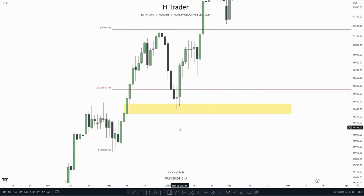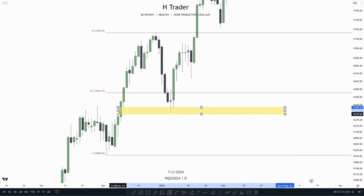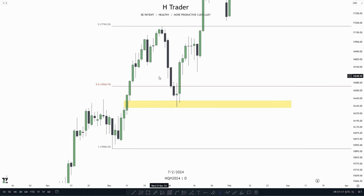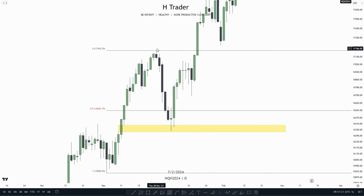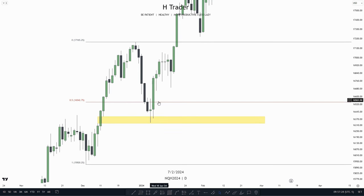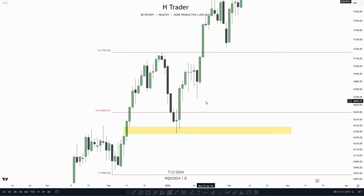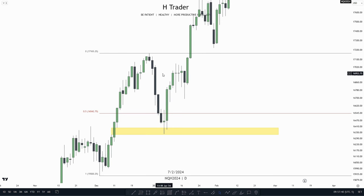On the daily time frame, we see price entered a PD array within a discount — this daily failure gap. So we've used two ICT concepts here. We can go down into a lower time frame, as this looks like the sell side of the curve and now price should be getting buy side delivery. We also see that we have a balance price range, so there must be low resistance liquidity when price is going to make buy side delivery.